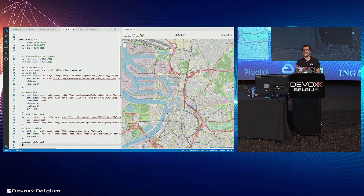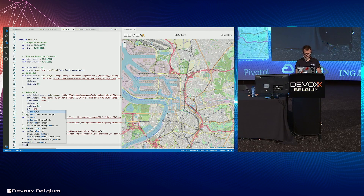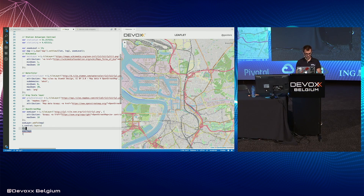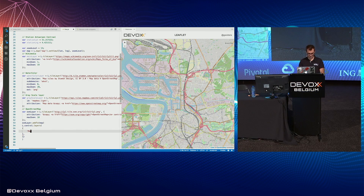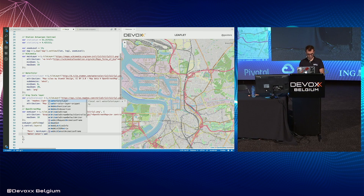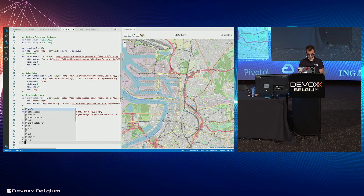You can switch between layers, like Google Maps road and satellite views. To do this, there is a control layer. It has two parameters: the base layers and the overlays. We'll explain overlays in a few seconds. So we add our layers like this, and don't forget to add the control to the map.